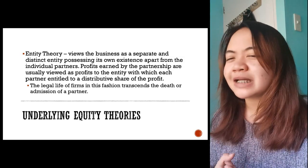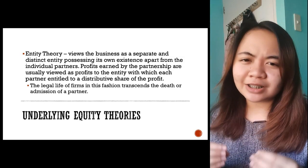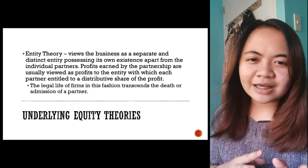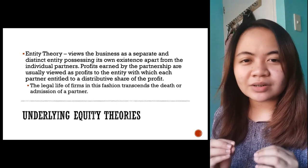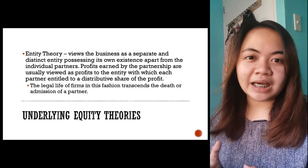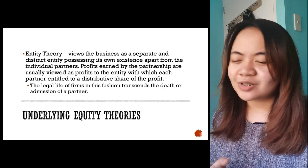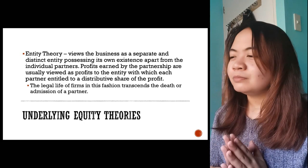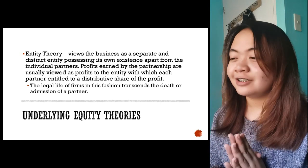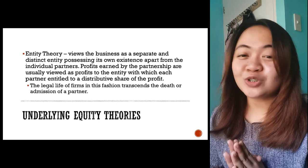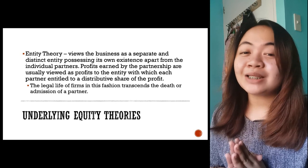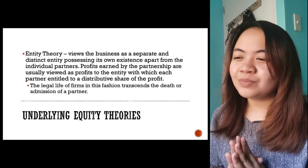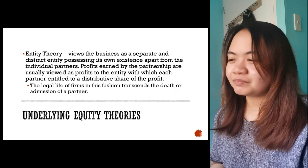The second equity theory is the entity theory, which views the business as a separate and distinct entity possessing its own existence apart from the individual partners. The legal life of the firm transcends the death or admission of a partner. You may notice that our usual partnership seems to blend both entity and proprietary theory — that's because of evolution or adaptation to business complexity.